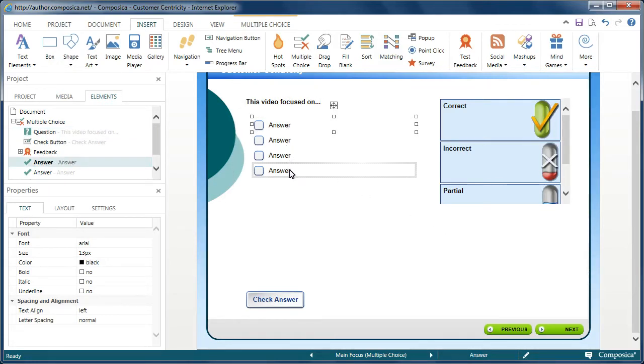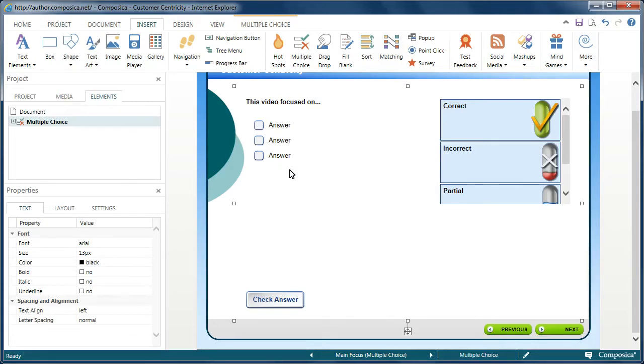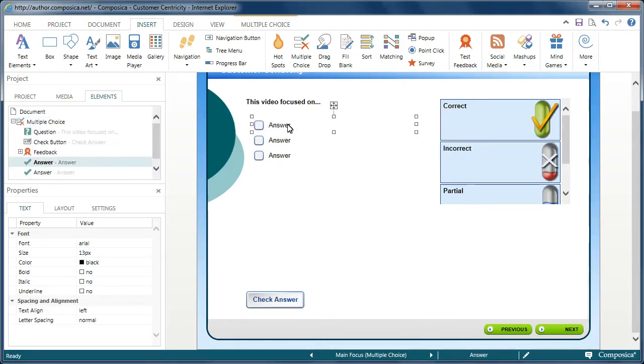If, for example, there's any time when you have too many answers, you can simply select that particular child element and remove it. I'm going to press the Delete key to remove it. Then I'm going to modify the answers here. So,